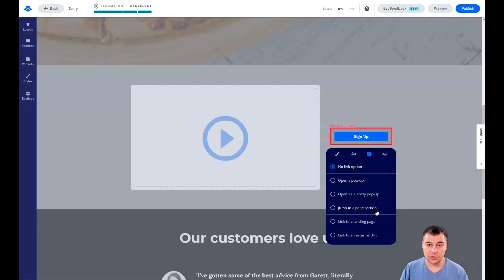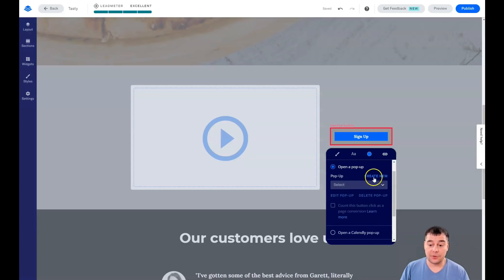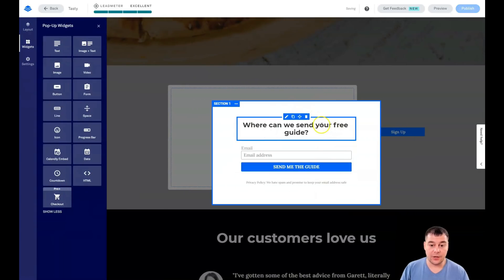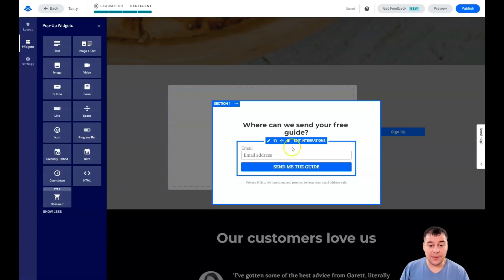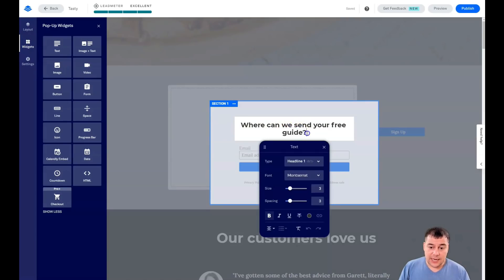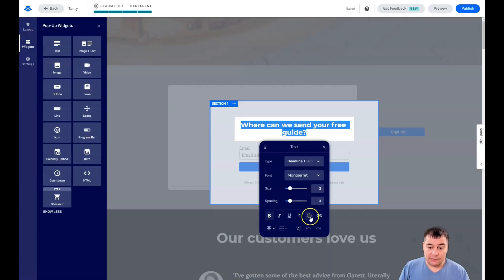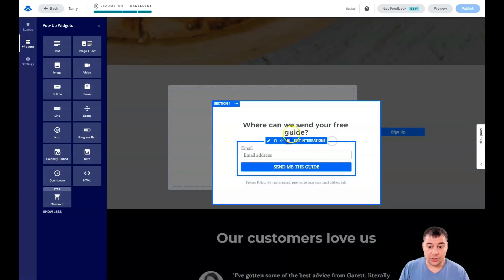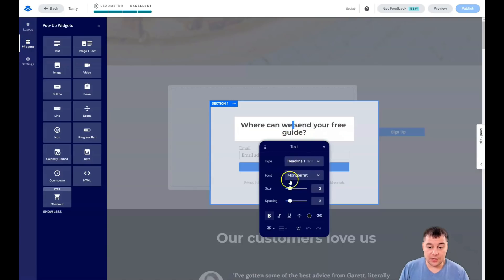You can use a pop-up, open a currently available pop-up, jump to a page section like 'read more,' link to an external URL, and more. In most cases it's best to create a new pop-up. Everything in the pop-up is changeable — just double-click on the text and you can change the text, its color, and its size.